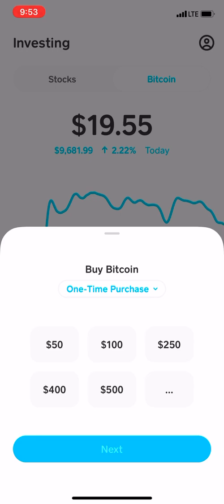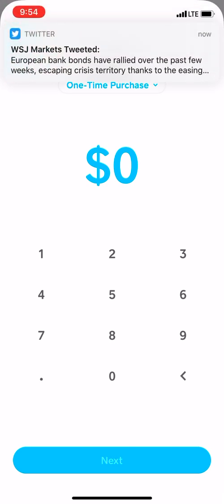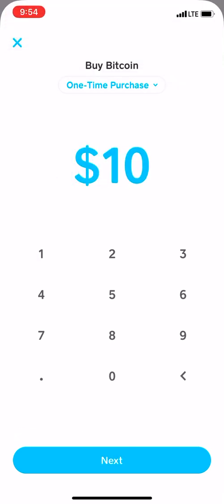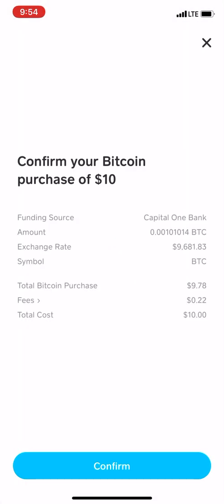I actually already bought $20 before making the video, but I'm going to buy bitcoin again just to give y'all an example. I'll buy $10 more — you just press next, and boom, it confirms it. That's it, press okay.